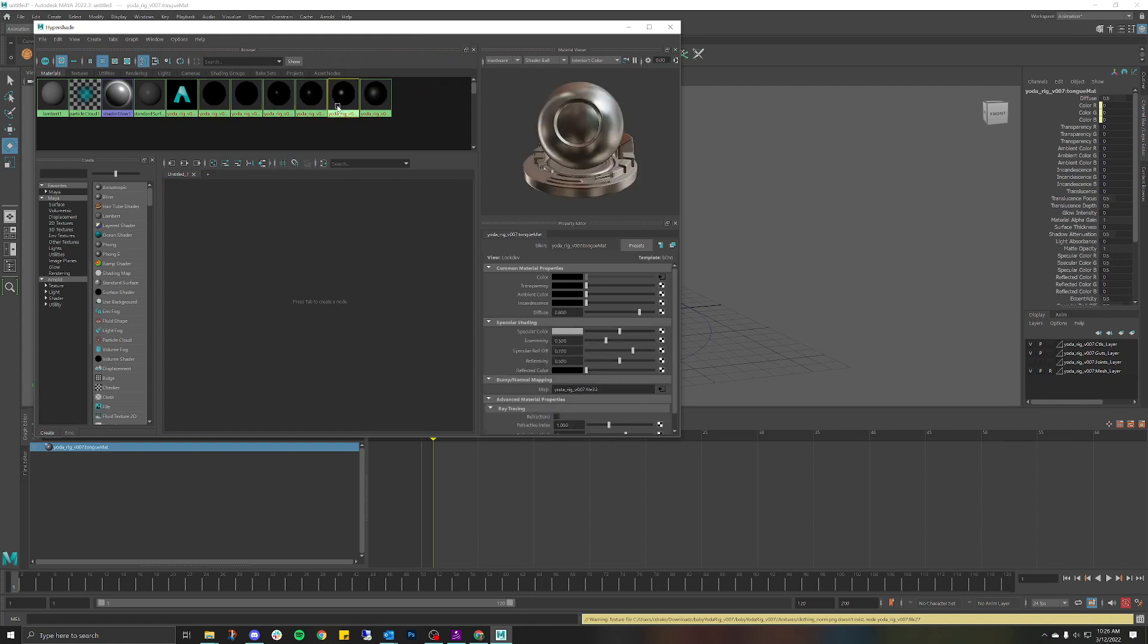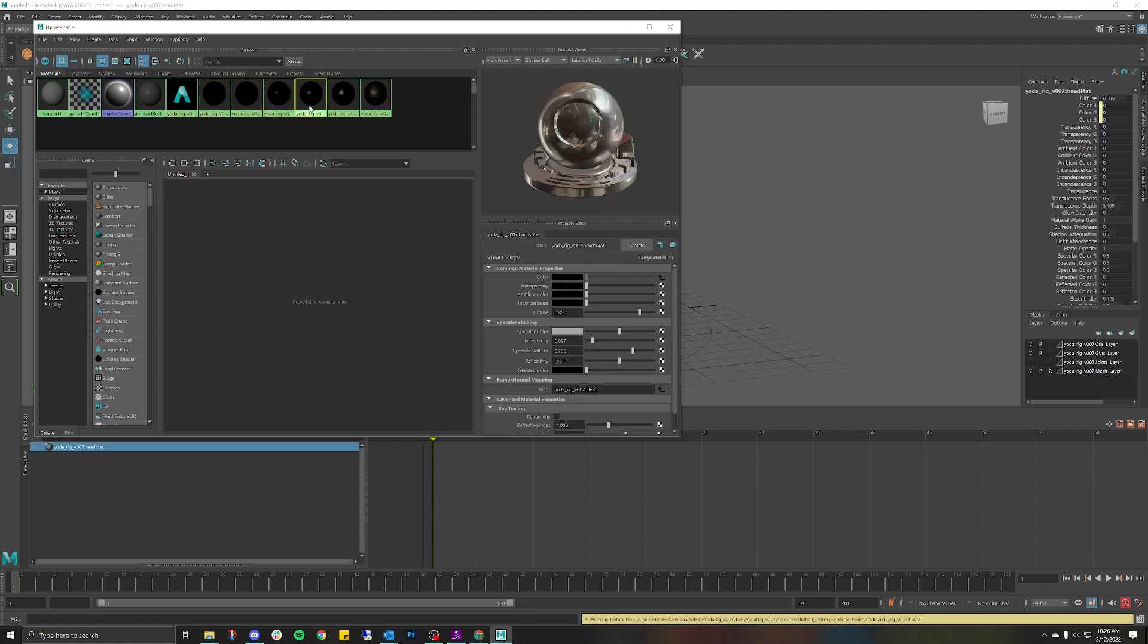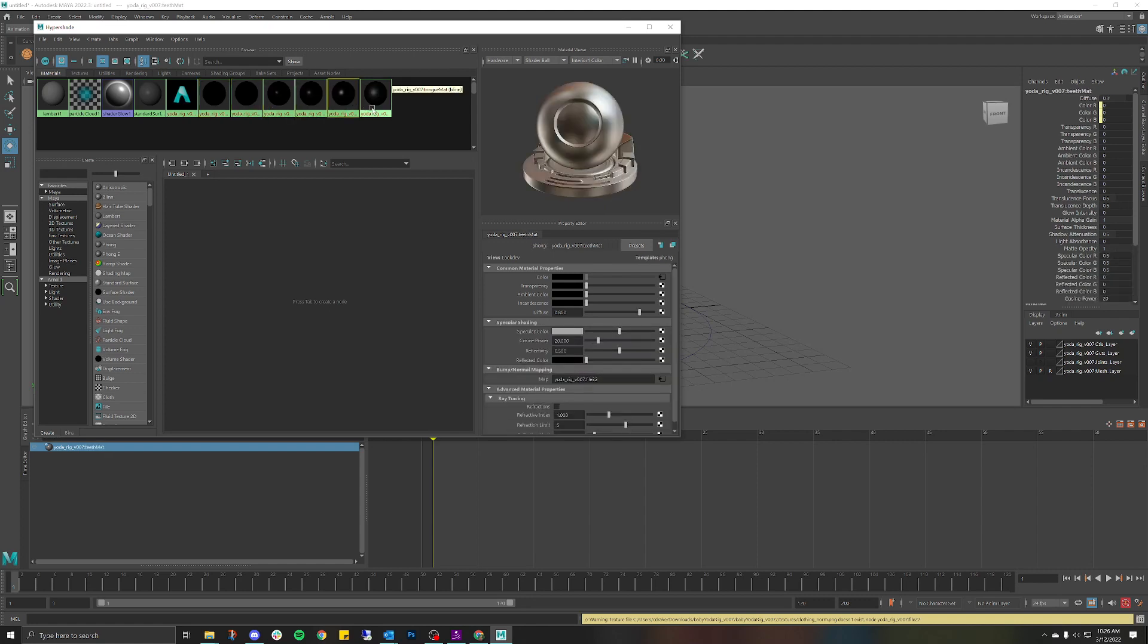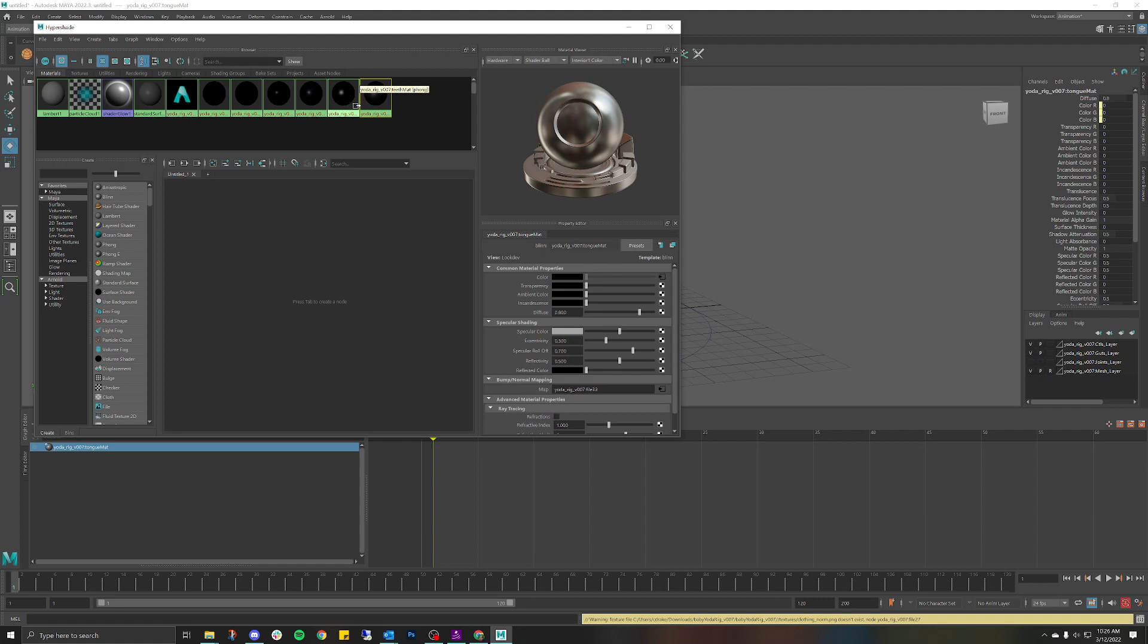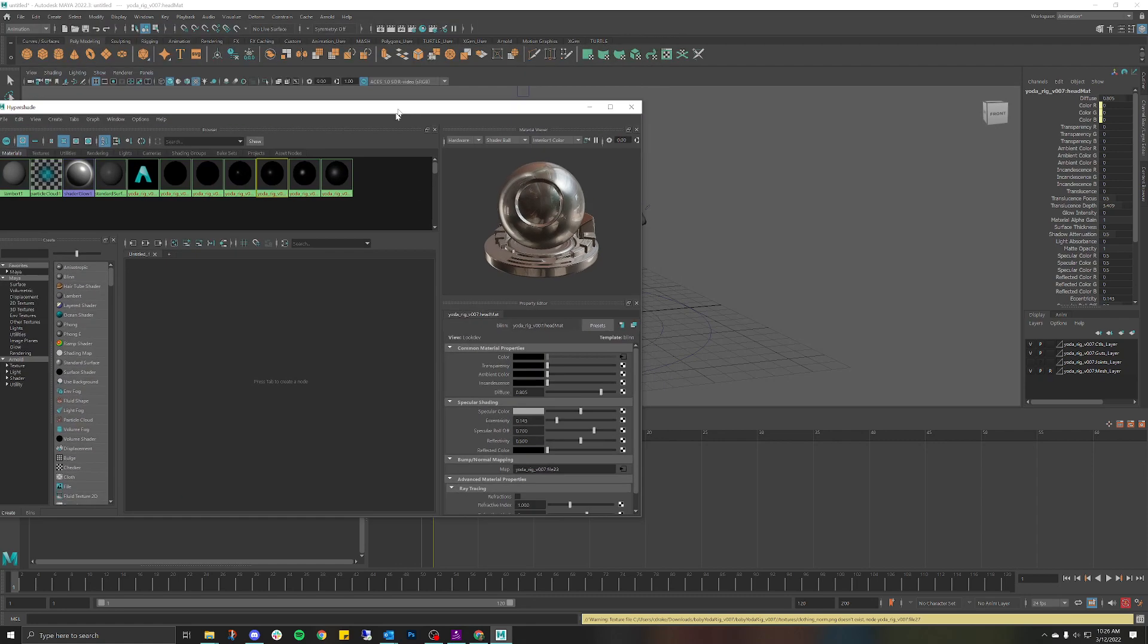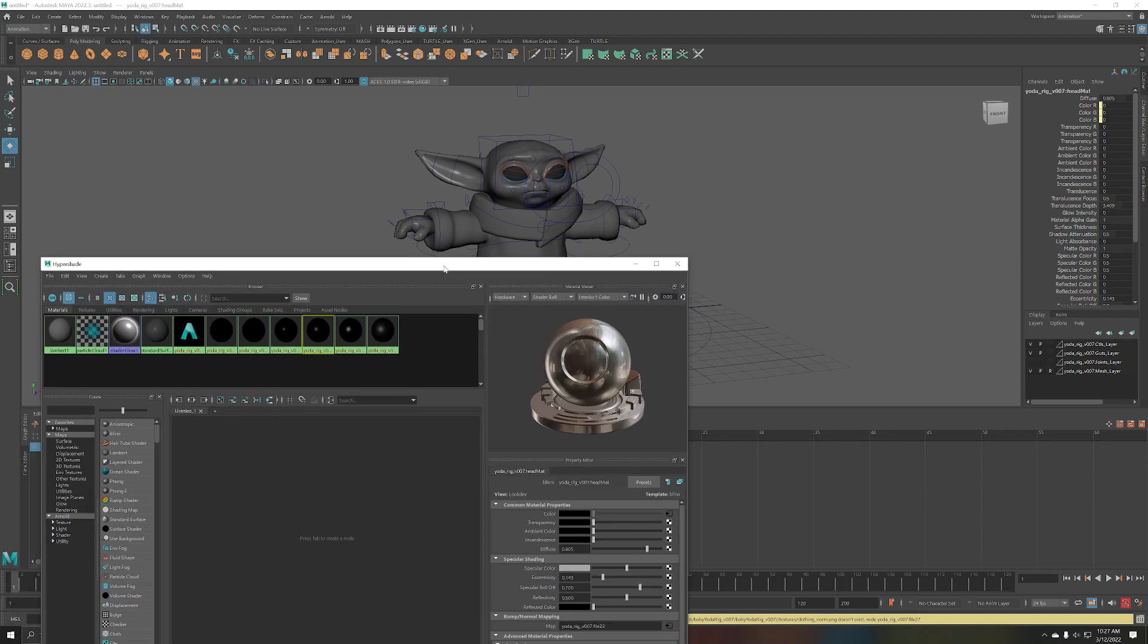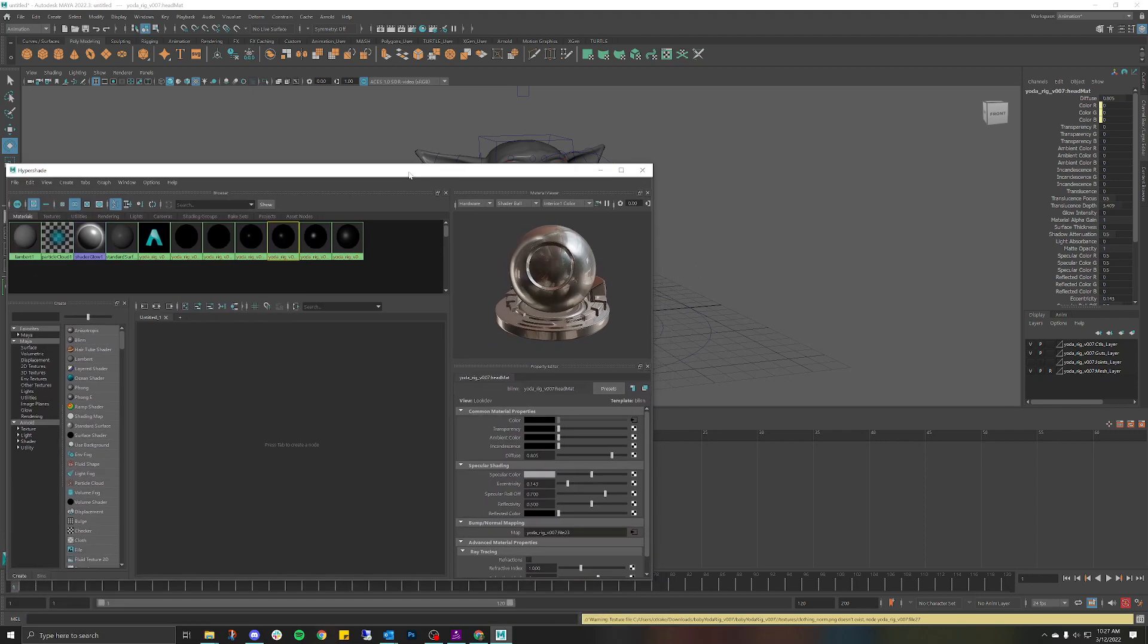incredibly fast. So this is the head material. Right now I'm currently looking at a material that has already been assigned to my character, but as you can tell, I cannot see that material at all. So